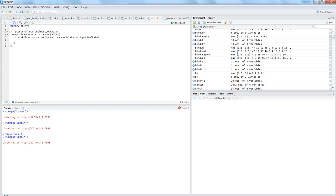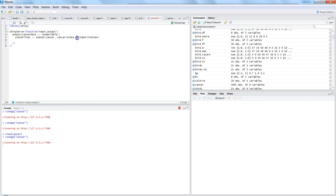A reactive function means that whenever the user changes any value, the table value also changes. So renderTable is reactive, and inside it we use the subset function to filter values based on state. The subset call is: subset(cancer, cancer$State == input$in_state). Note the double equals sign for comparison.